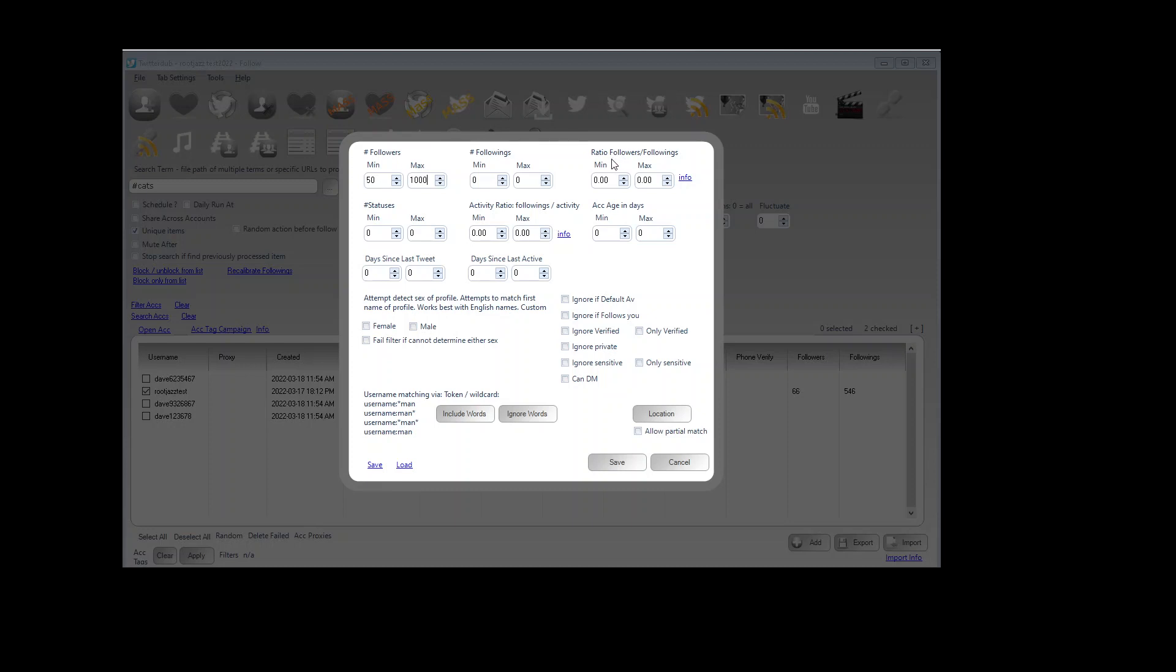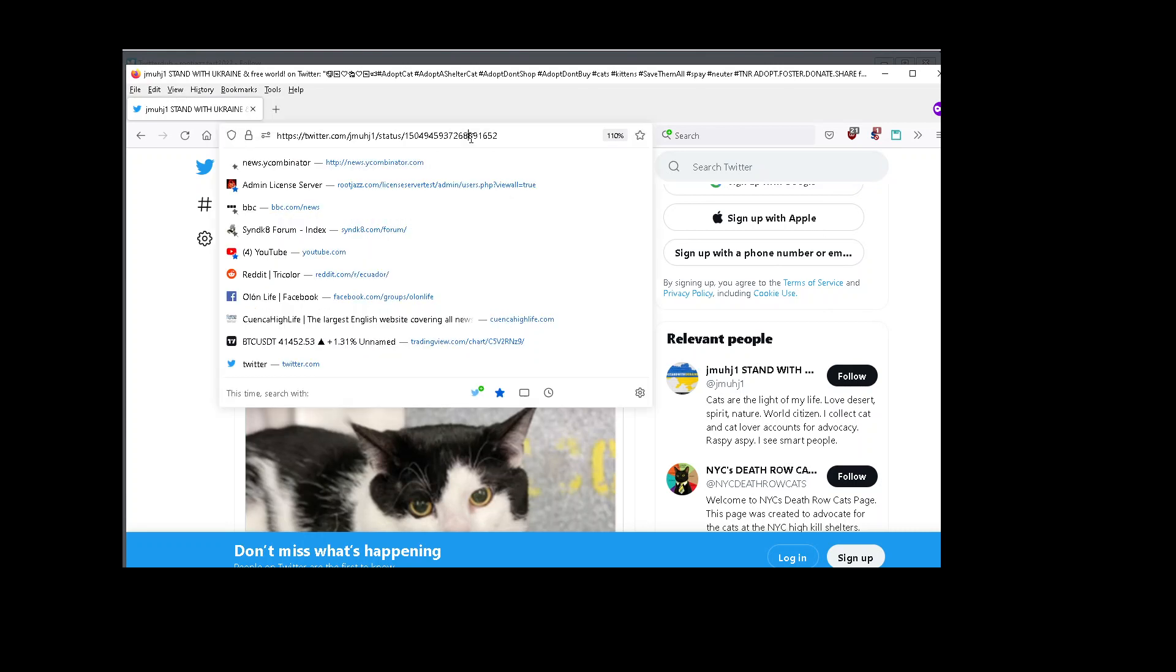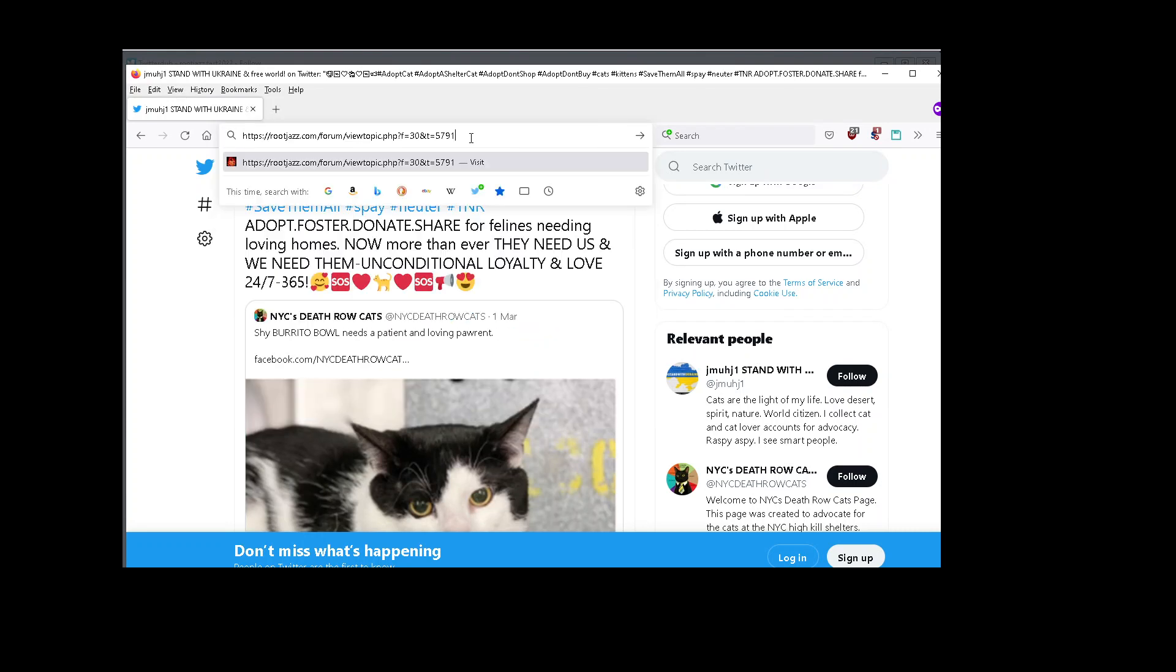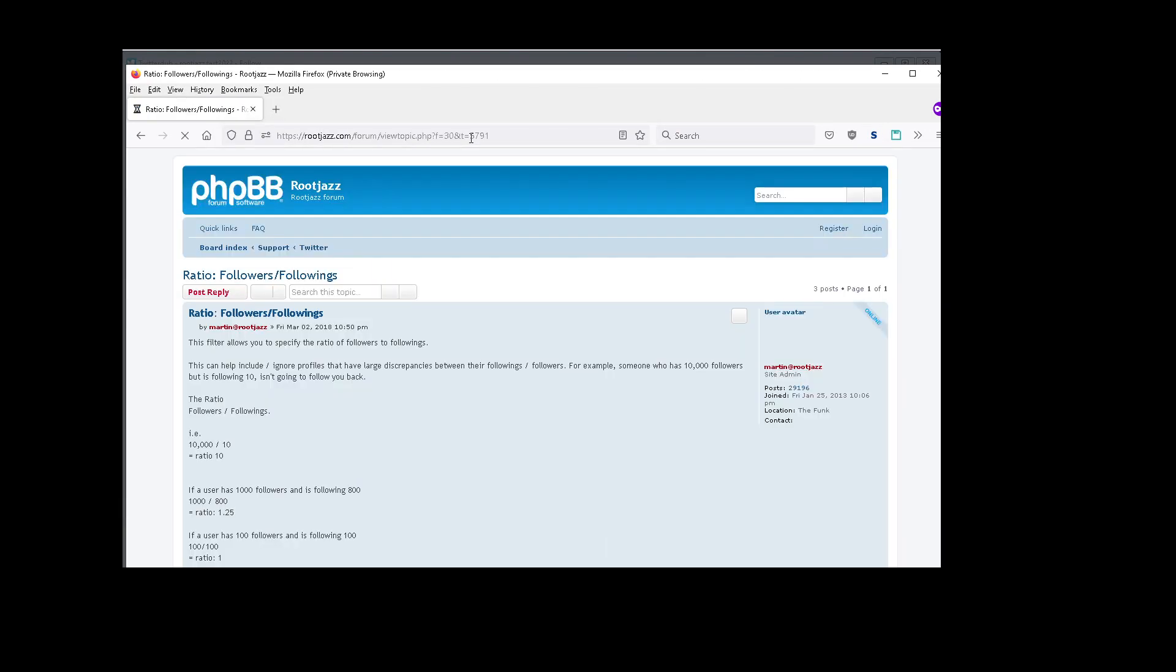Ratio of followers to followings is a bit more complicated so there's an info link here which should load into a browser. That's just off screen I'll paste it here. It would load the information here.